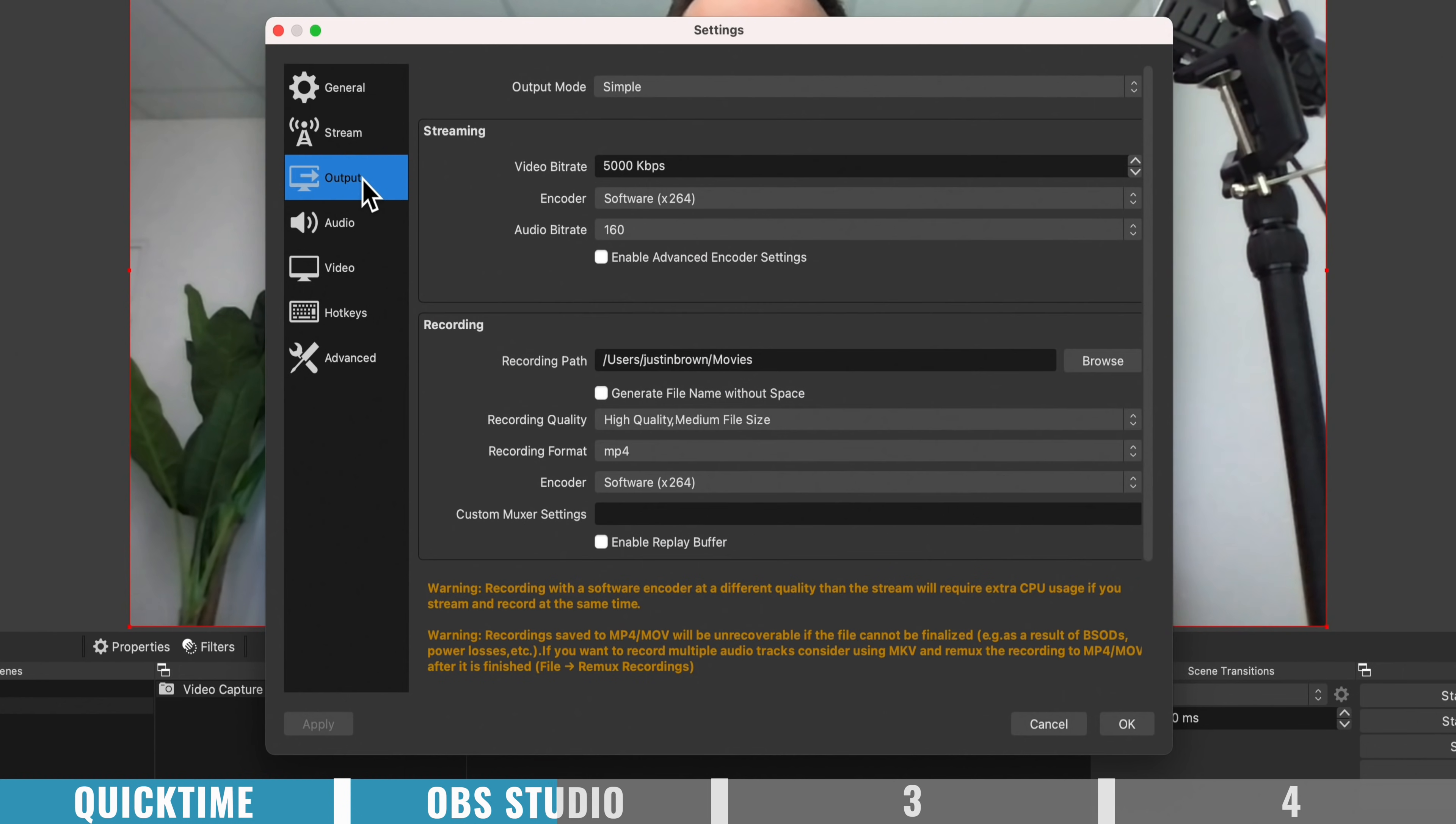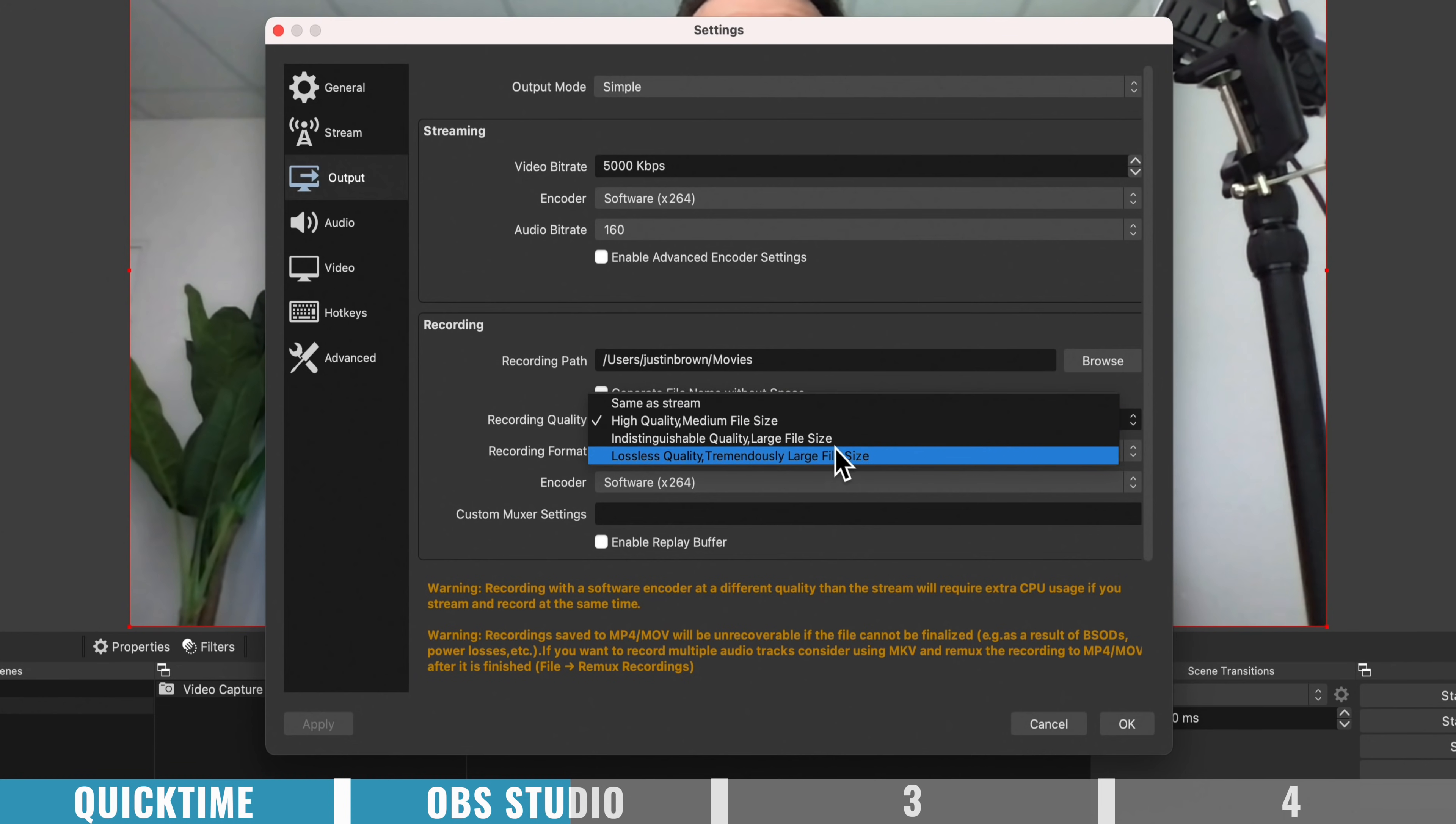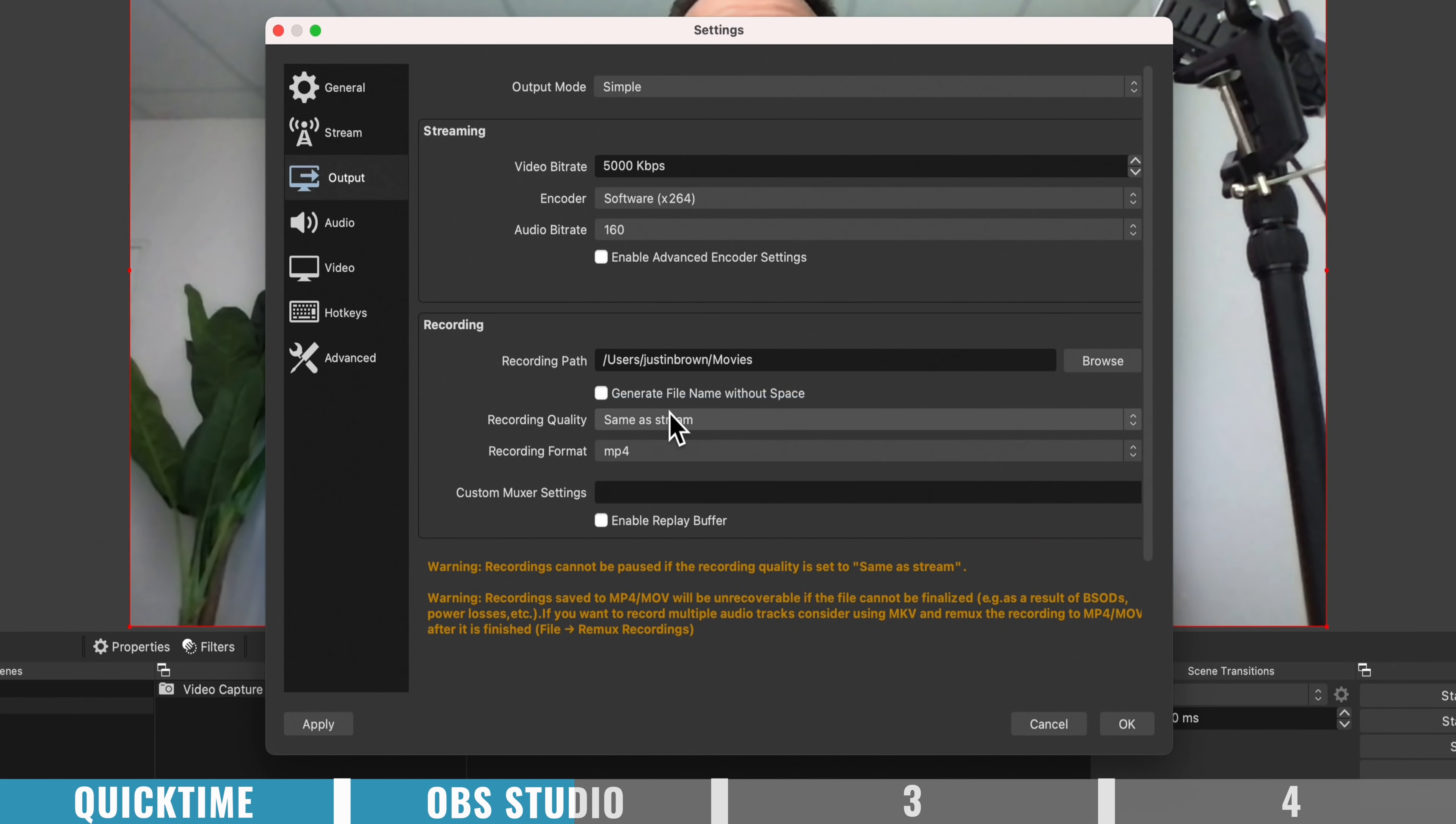if we go down to settings, and we go over to output, then under the recording section here, this is where you can really dial everything in. So you get to specify the recording quality, either one of their presets here, or you can actually manually type in the bit rate up here that you would like to record at.